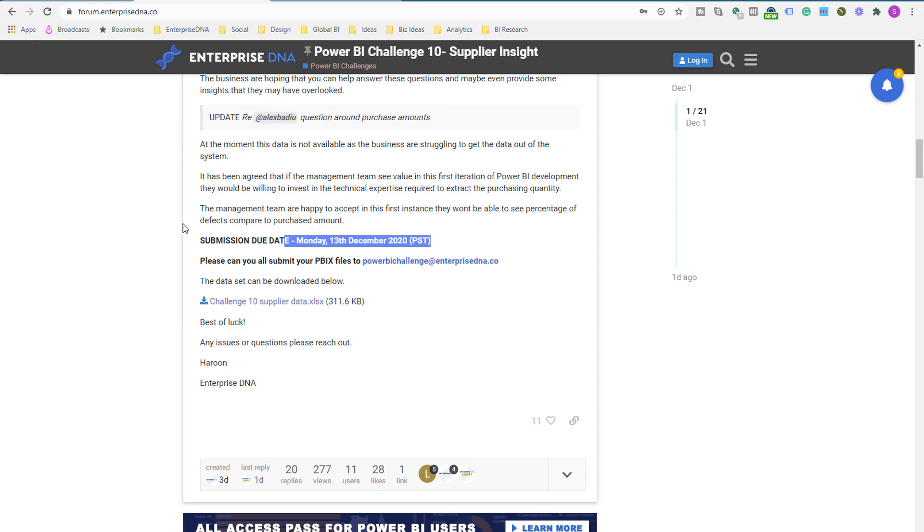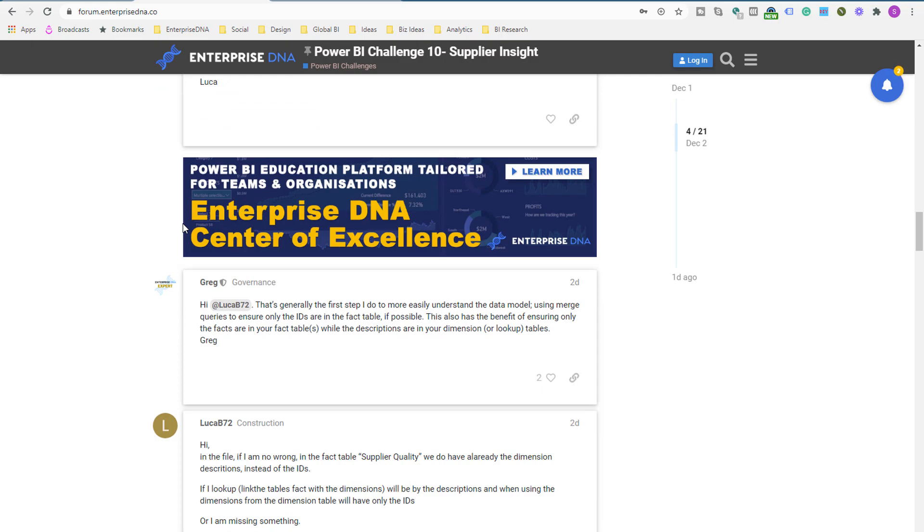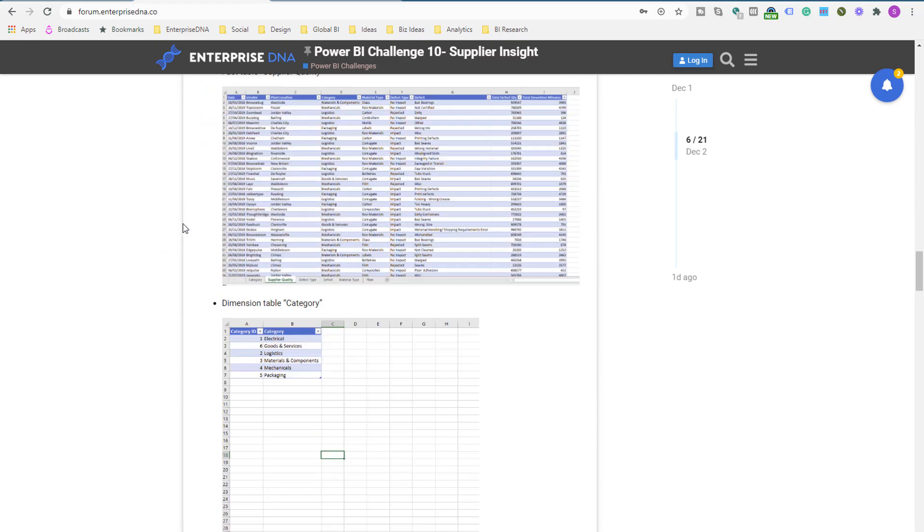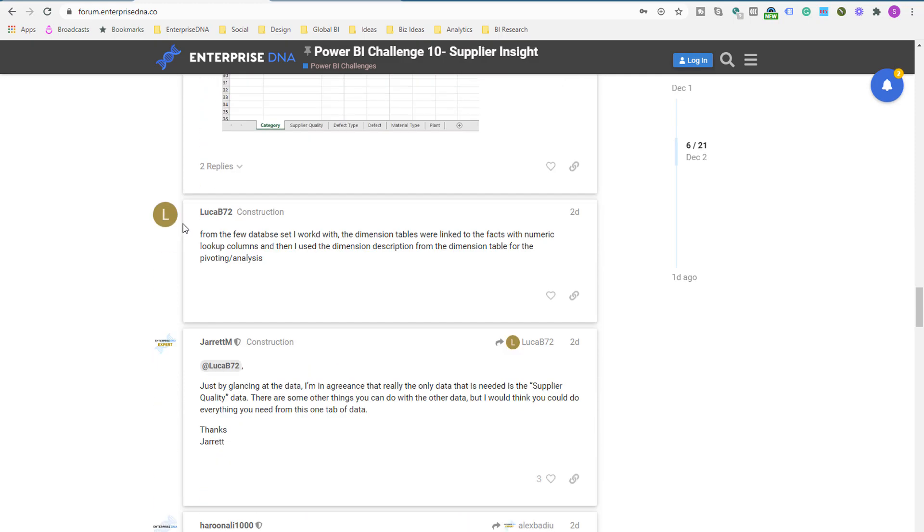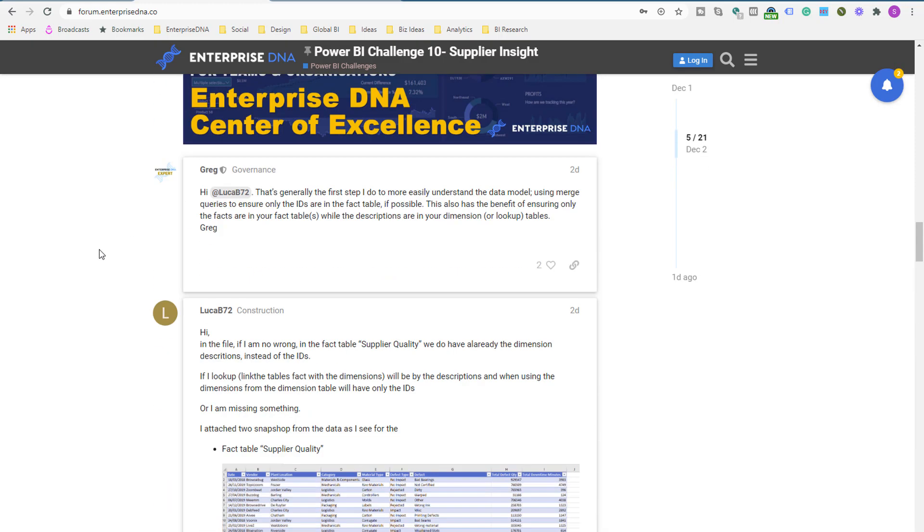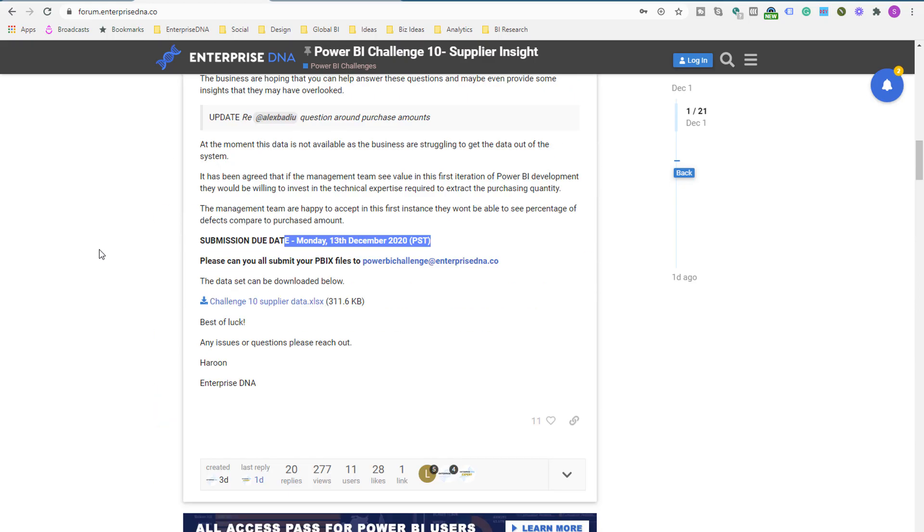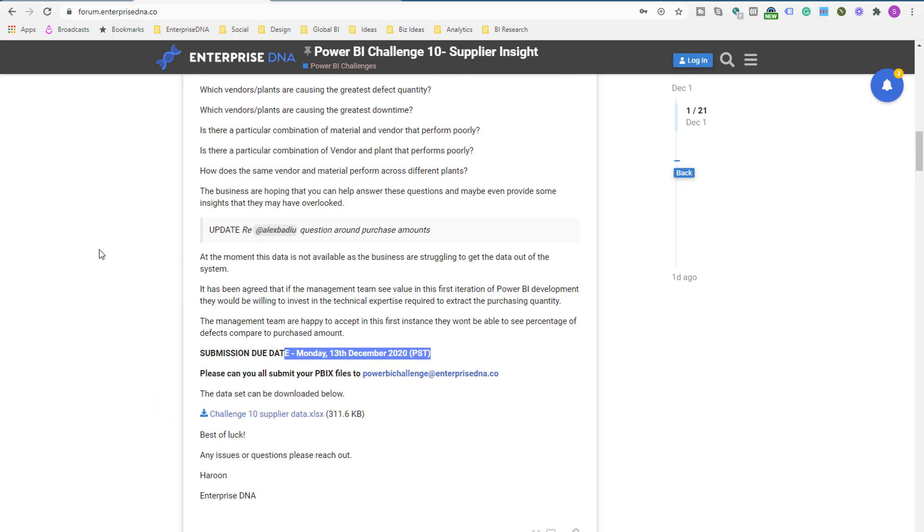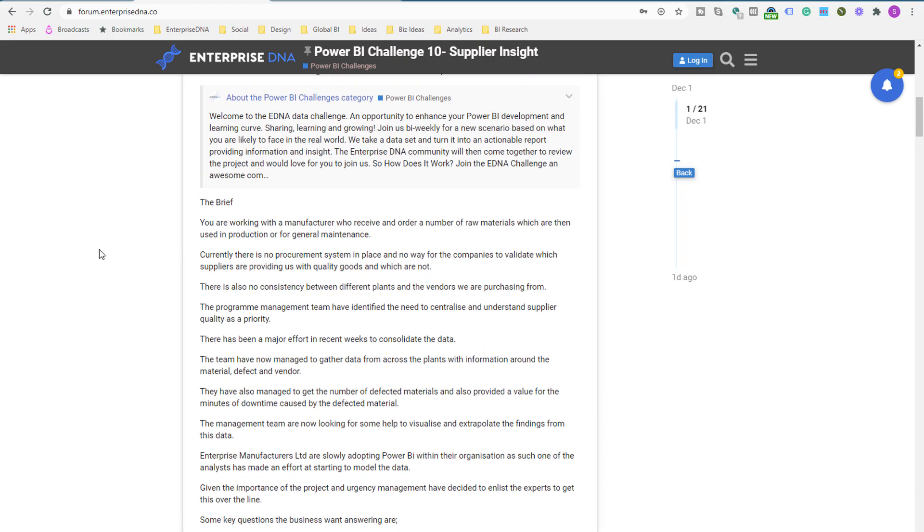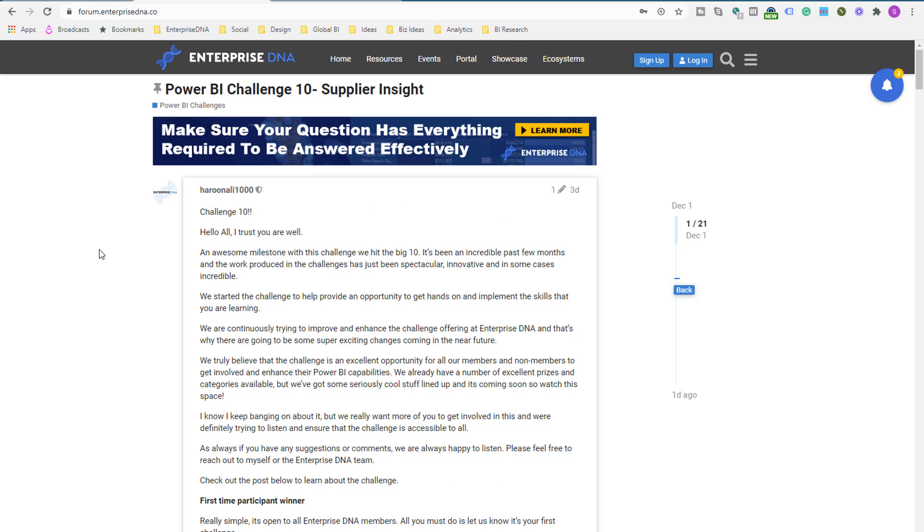Already getting a lot of collaboration going on already around how to look at the data, et cetera. So very easy to get involved and to start collaborating with others within our community.